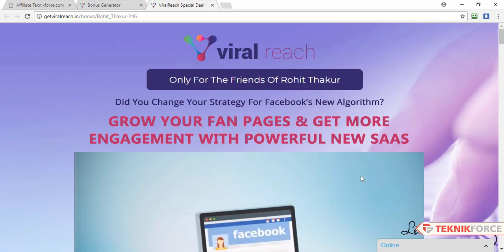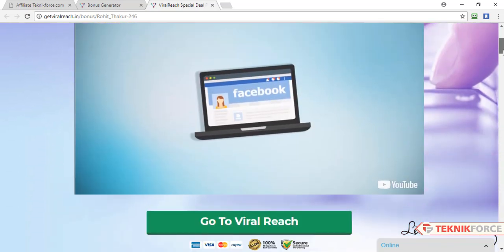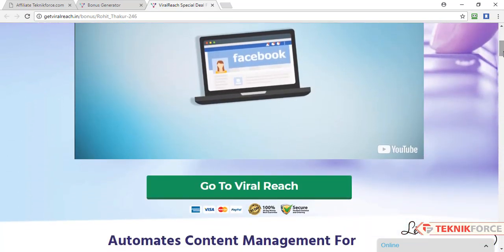Alright, so here we are on your bonus page. Bonus Page Generator has created a personalized page for you. Here you can see your name, video, and here you can see a button with your affiliate link.